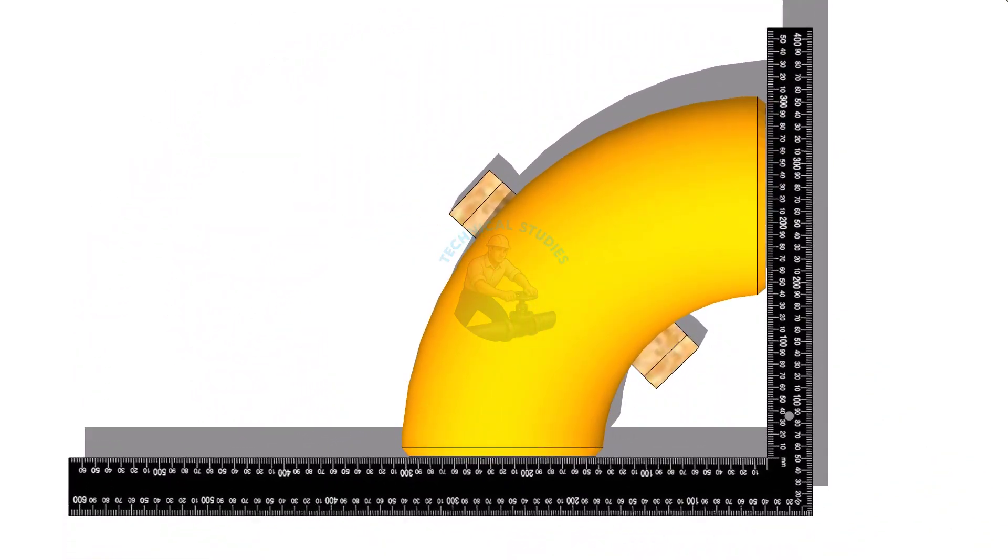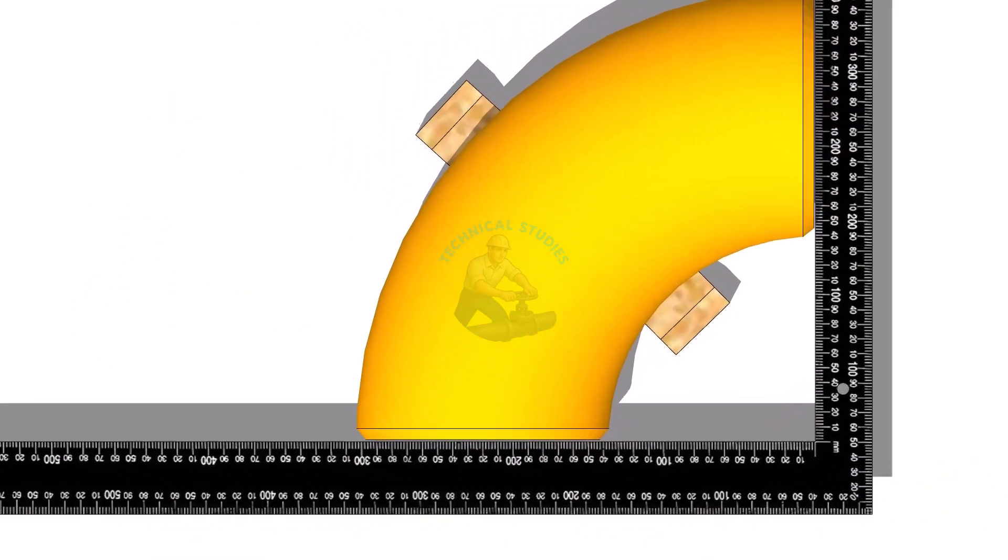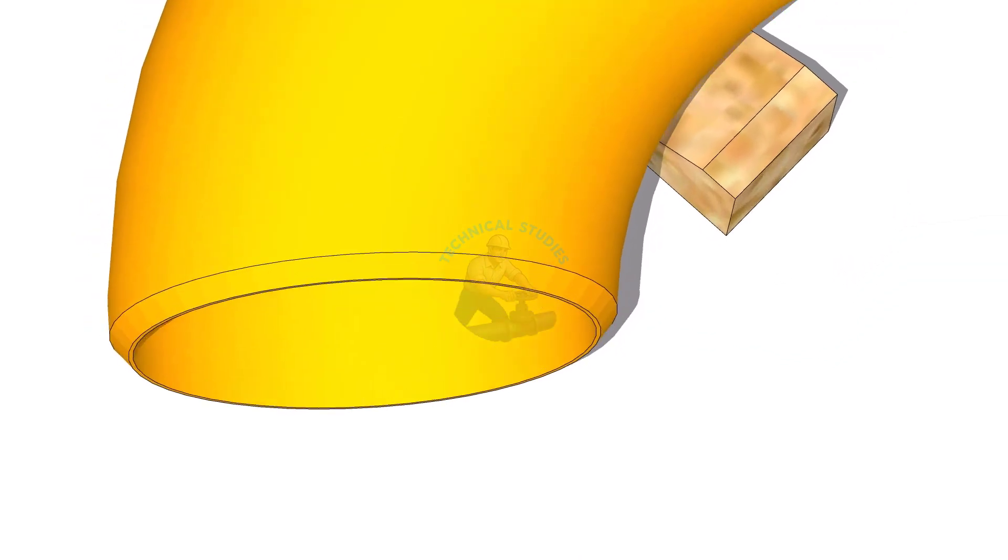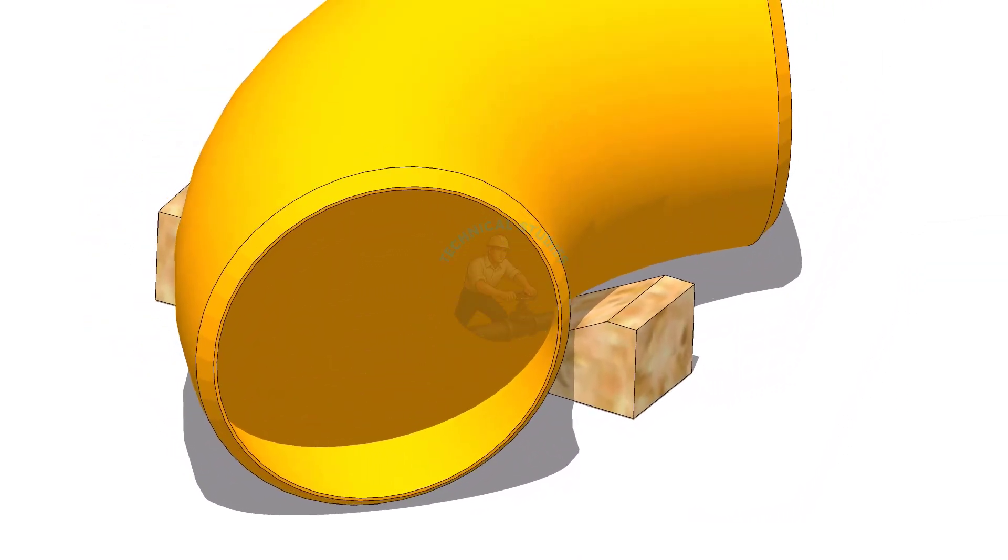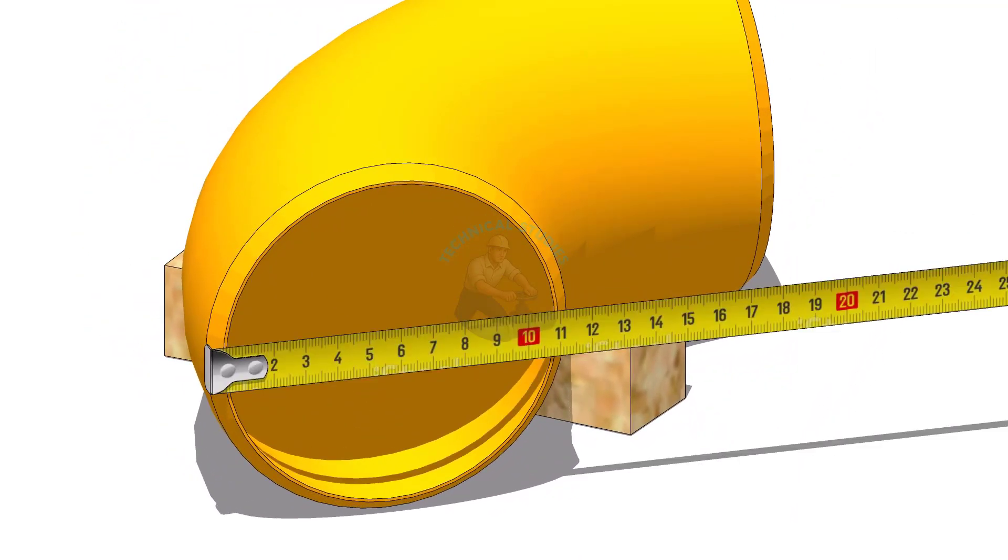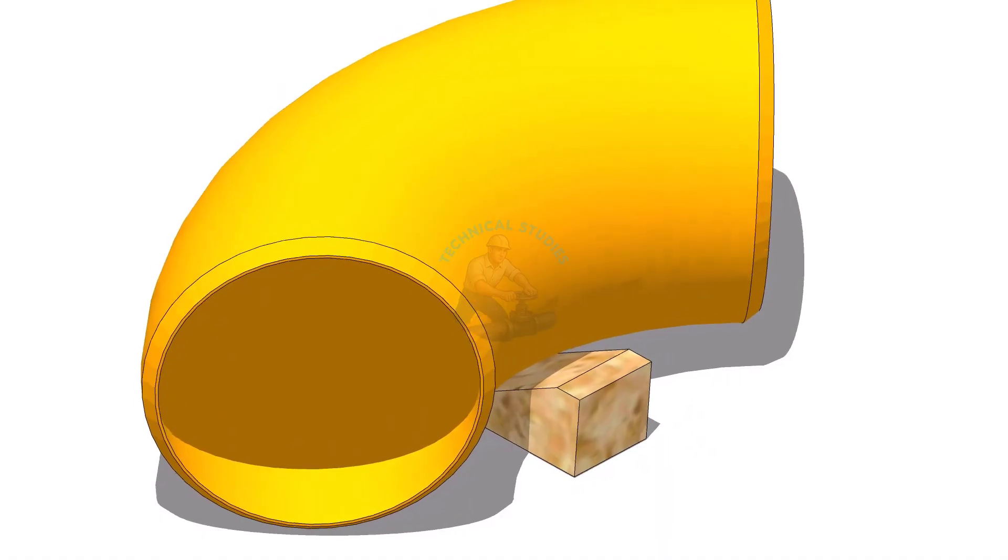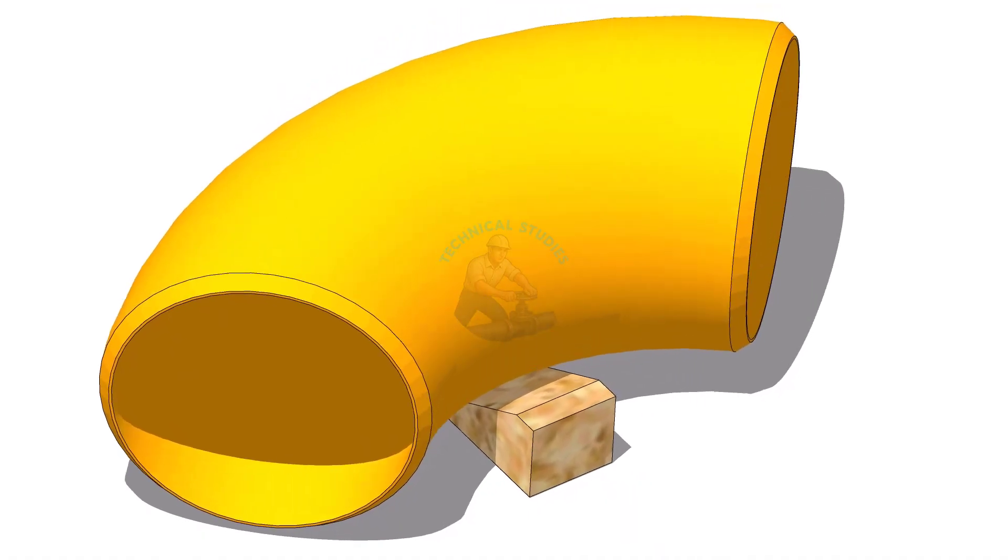Use a large right angle, as shown, to confirm that the elbow is exactly 90 degrees. Also, check the ovality of the elbow ends.